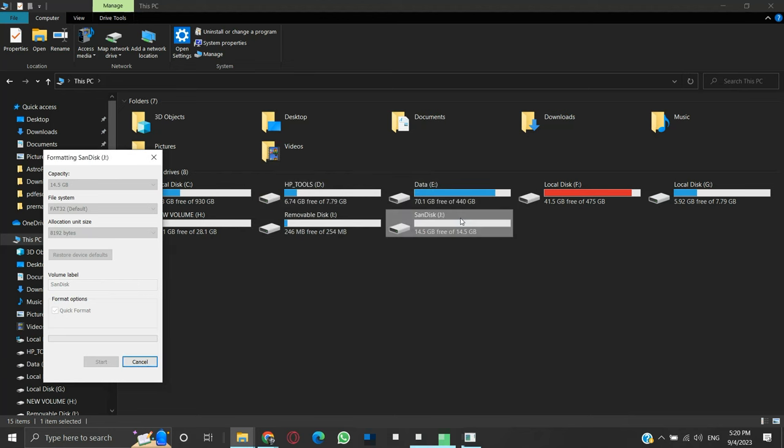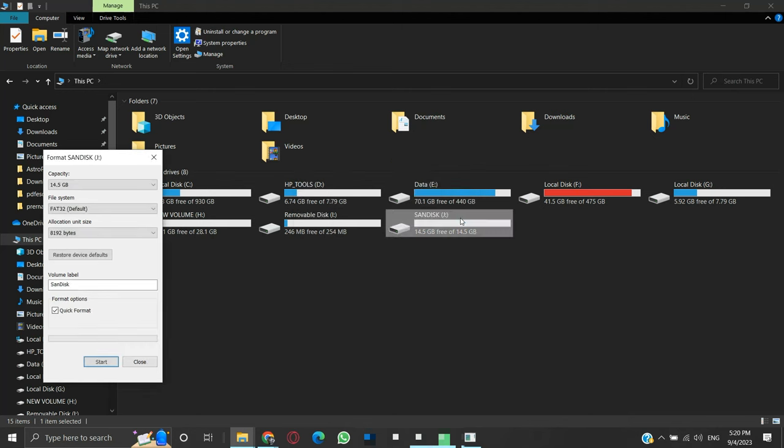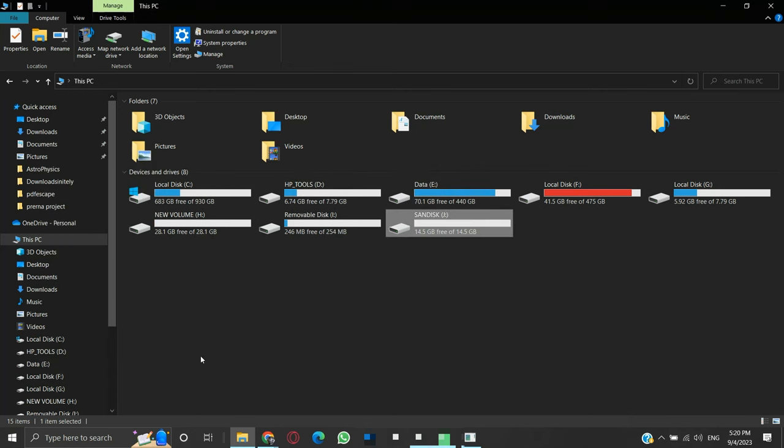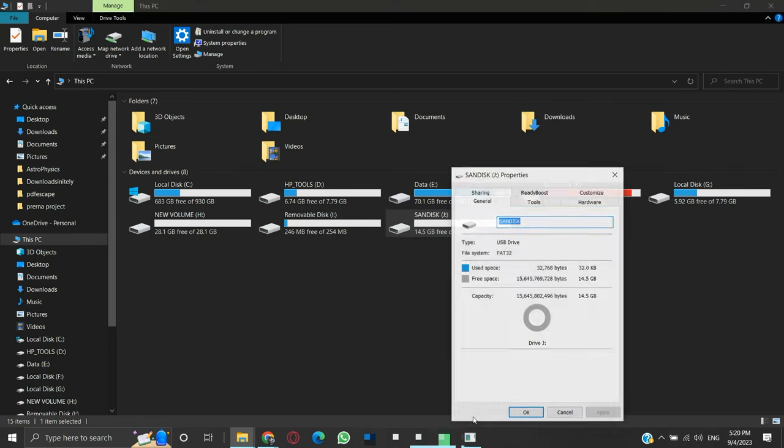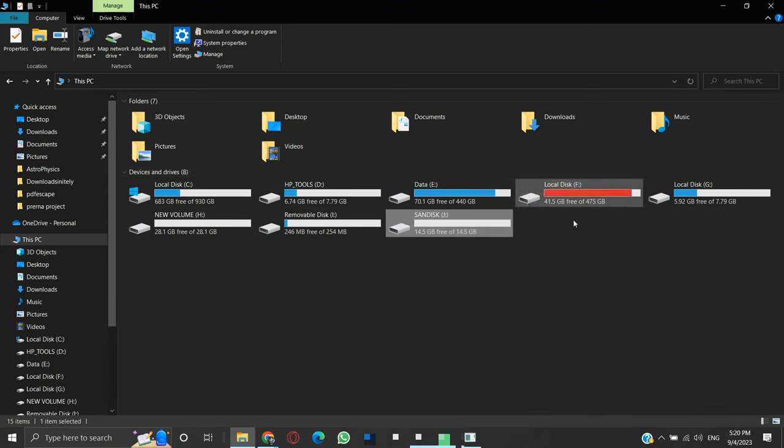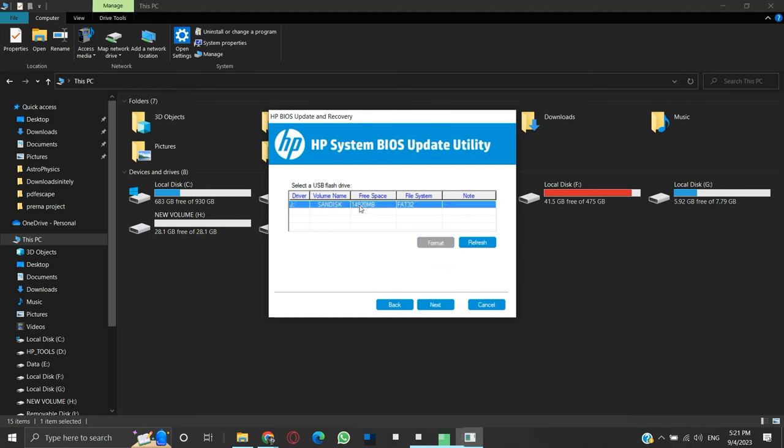The formatting will start. On completion, click OK. Close this window. We can see from the properties of the USB drive that the file system has now changed to FAT32. Now let us continue with the installation process. Here, click Refresh again. The details in the list are updated. Select the USB drive and click Next.